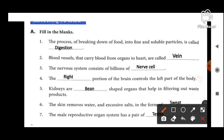Next: blood vessels that carry blood from organ to heart are called — Vein. Ye different parts of the body se impure blood ko collect karke laata hai heart tak.